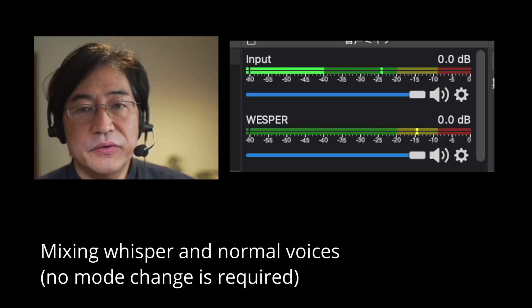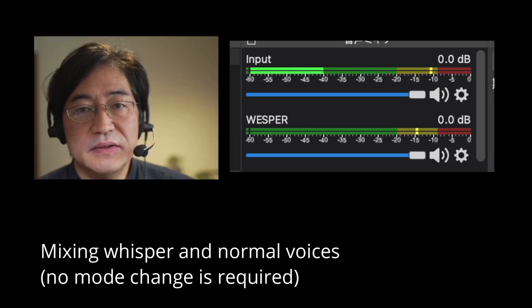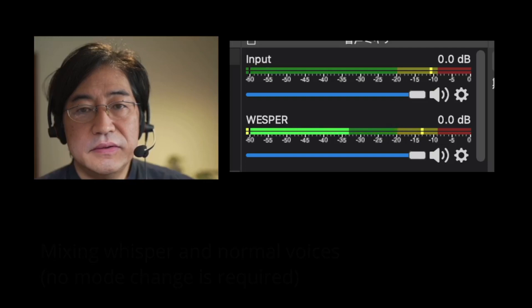Whisper voice. Normal voice. Whisper voice. Normal voice. Whisper voice. Normal voice.